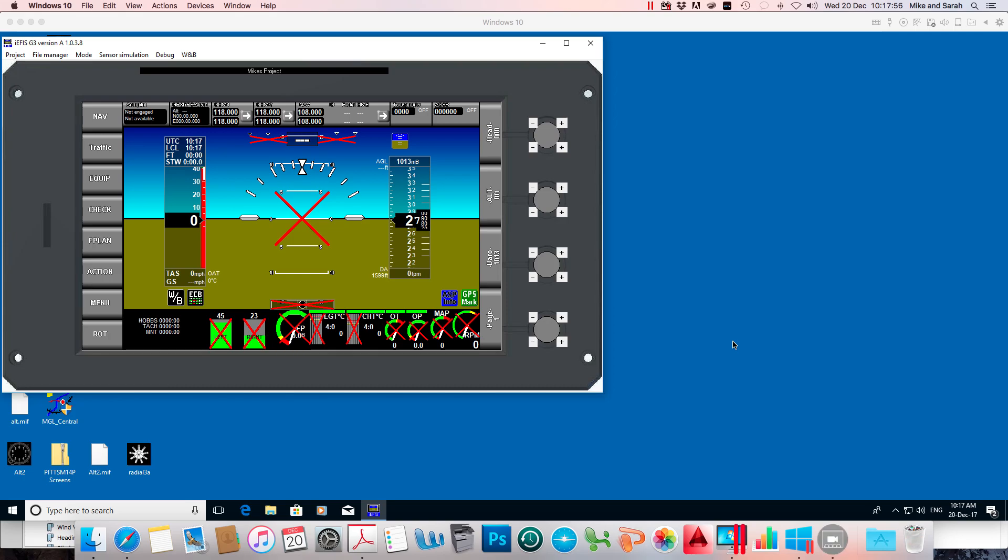The last couple of videos we did some really simple editing and changes, but we were editing the default screens.